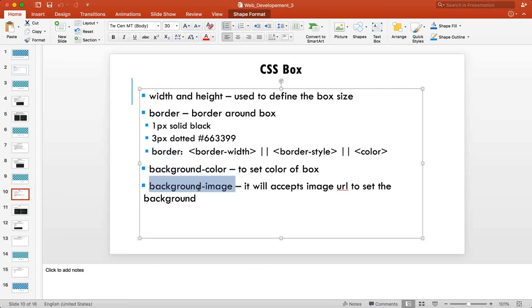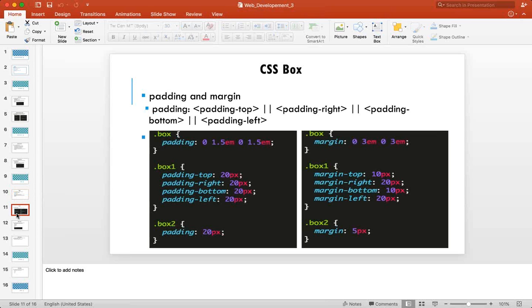There's also 'background-image' which takes an image URL to set a background image — it also works as a box model. To apply a background to the entire page, style the body element with 'body { background: red }' — body represents the entire viewport.